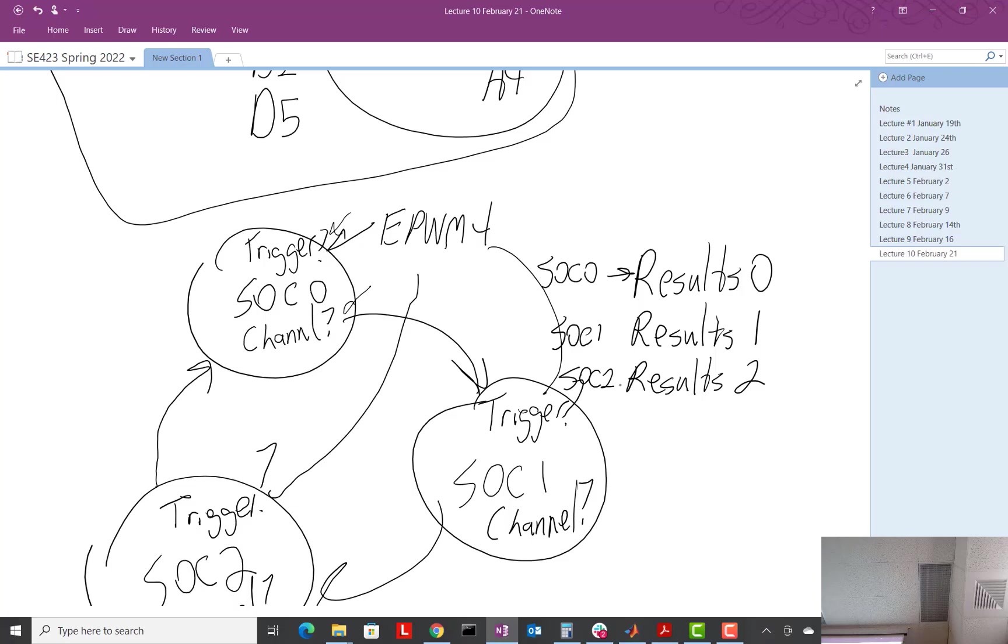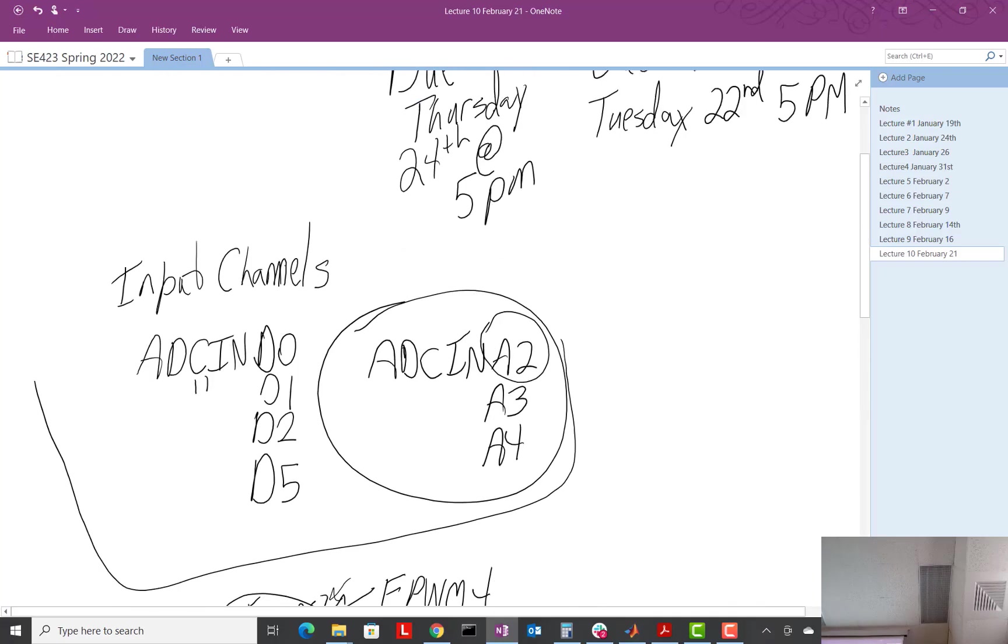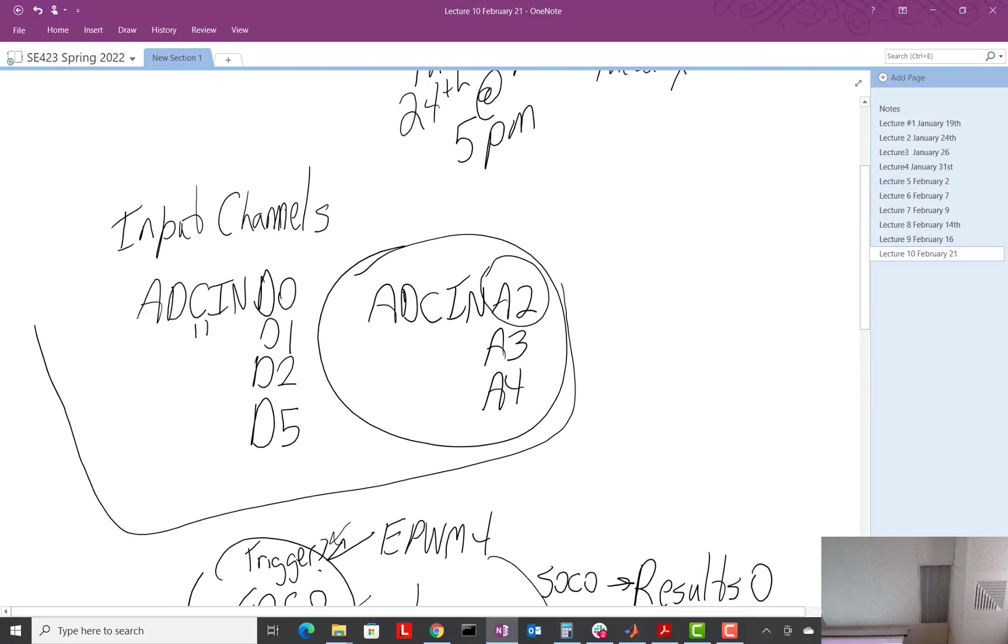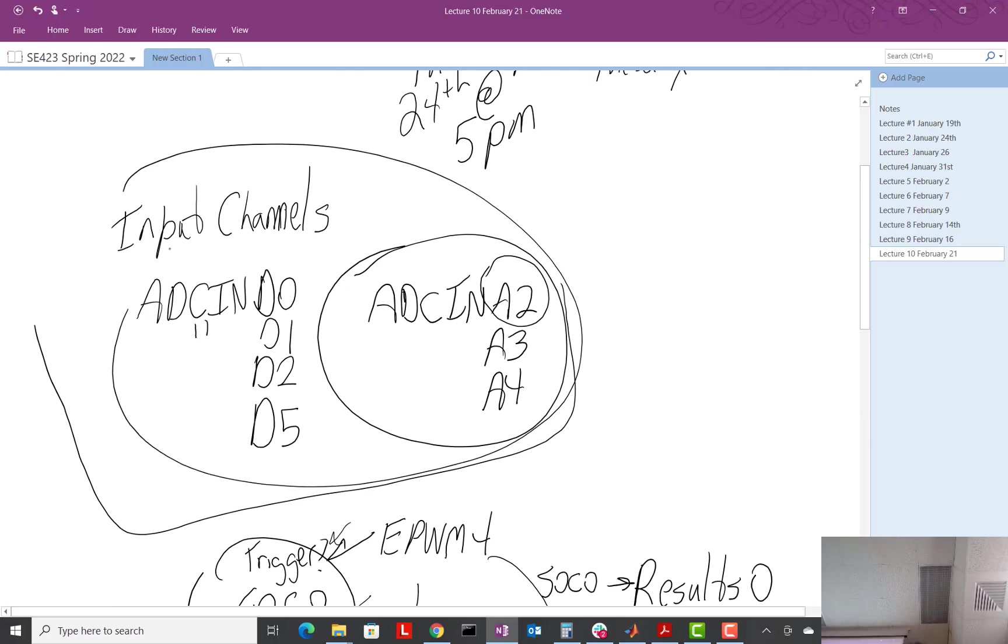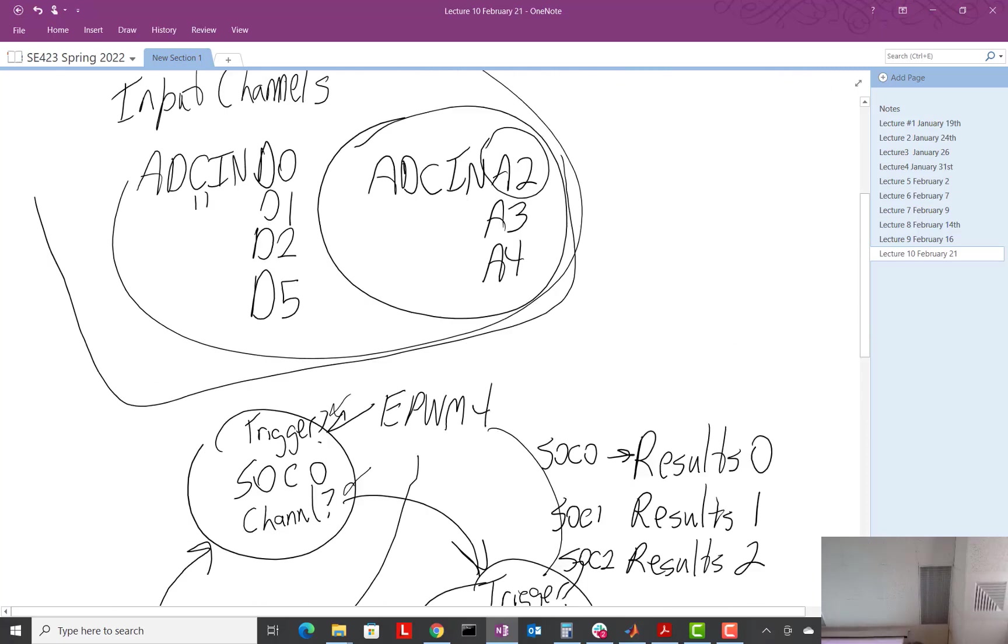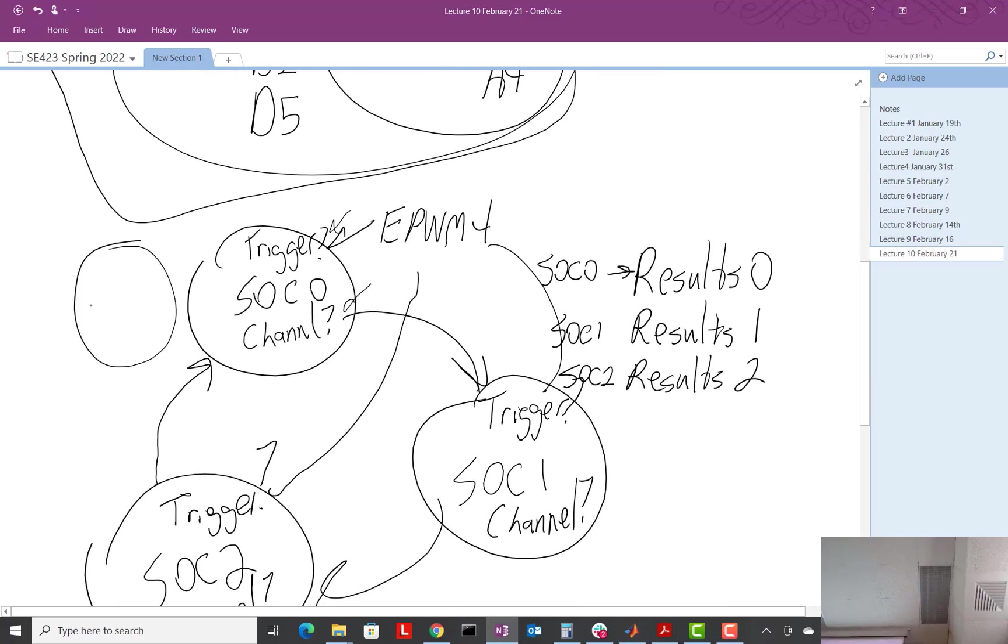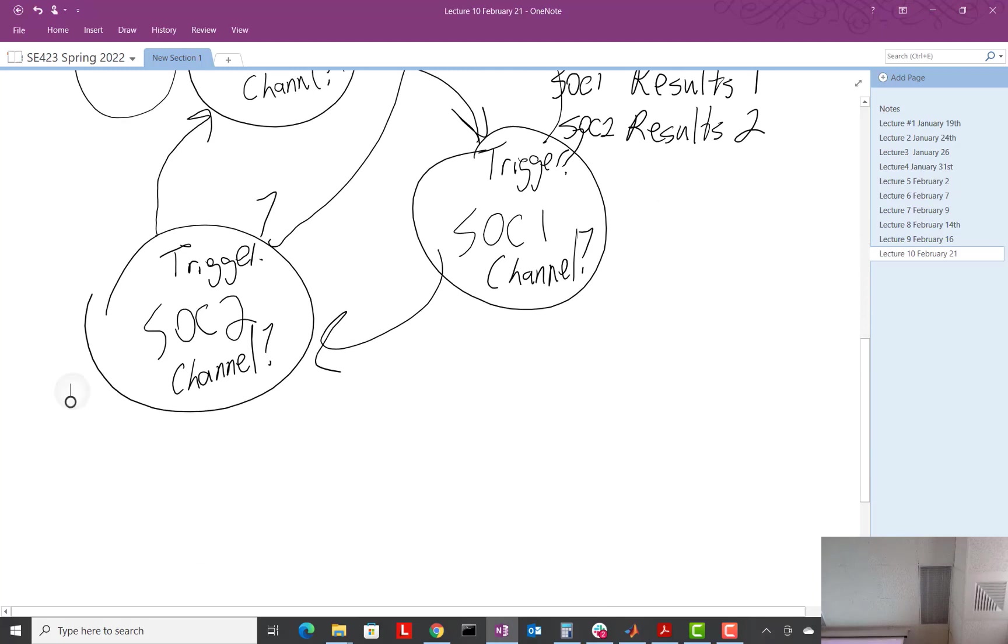Now, there's one last confusion. As I said, there's three things. There's your channels, there's your SOCs, and finally there is the interrupts.